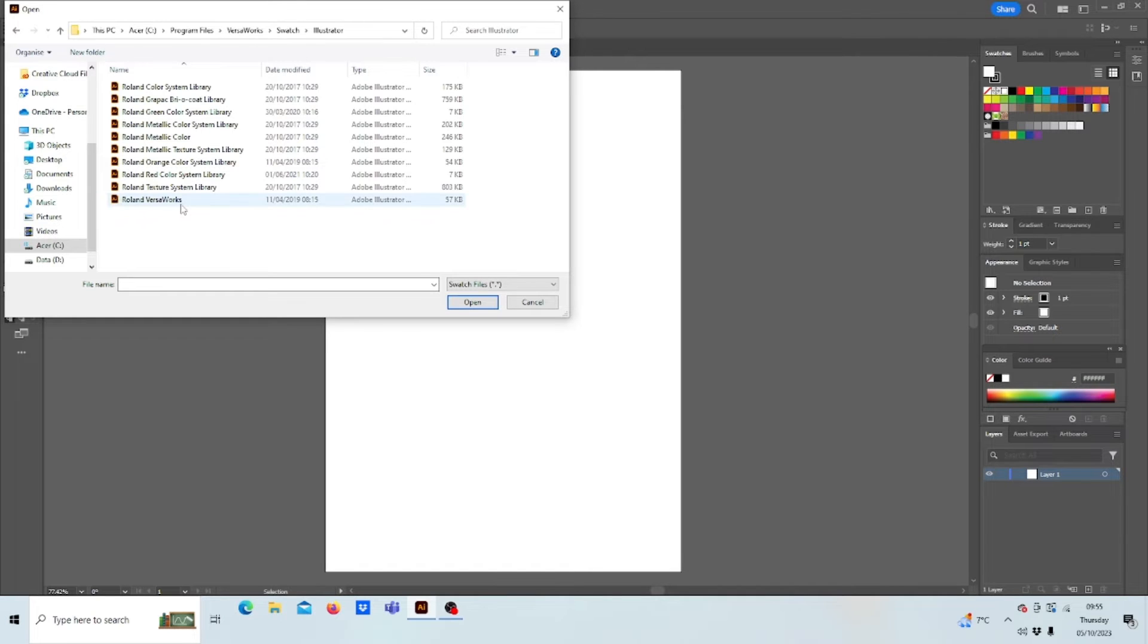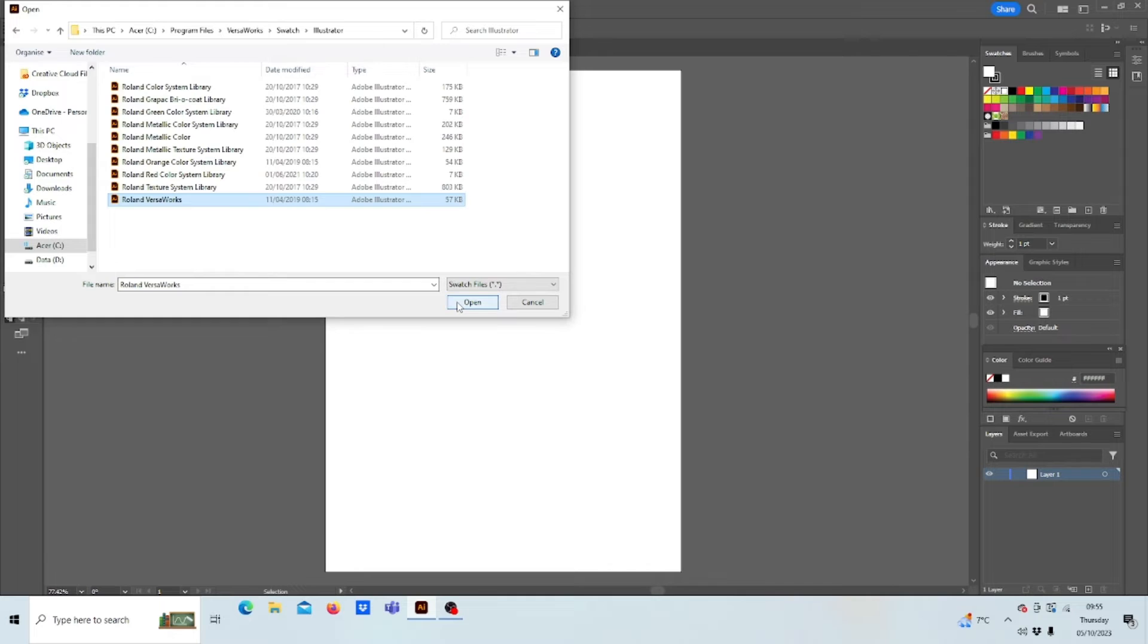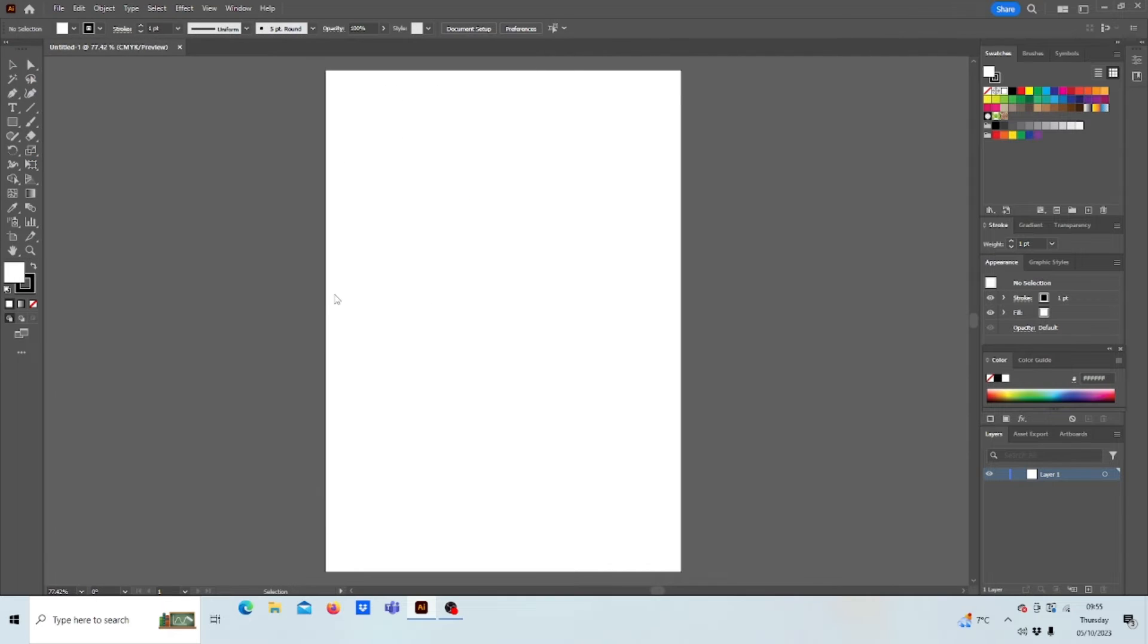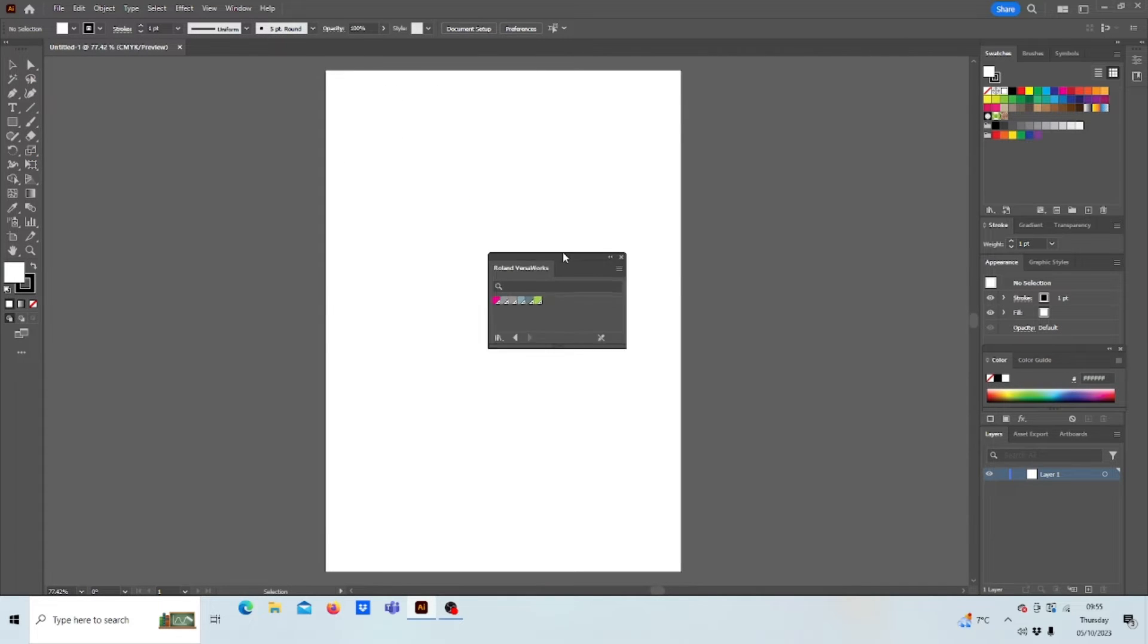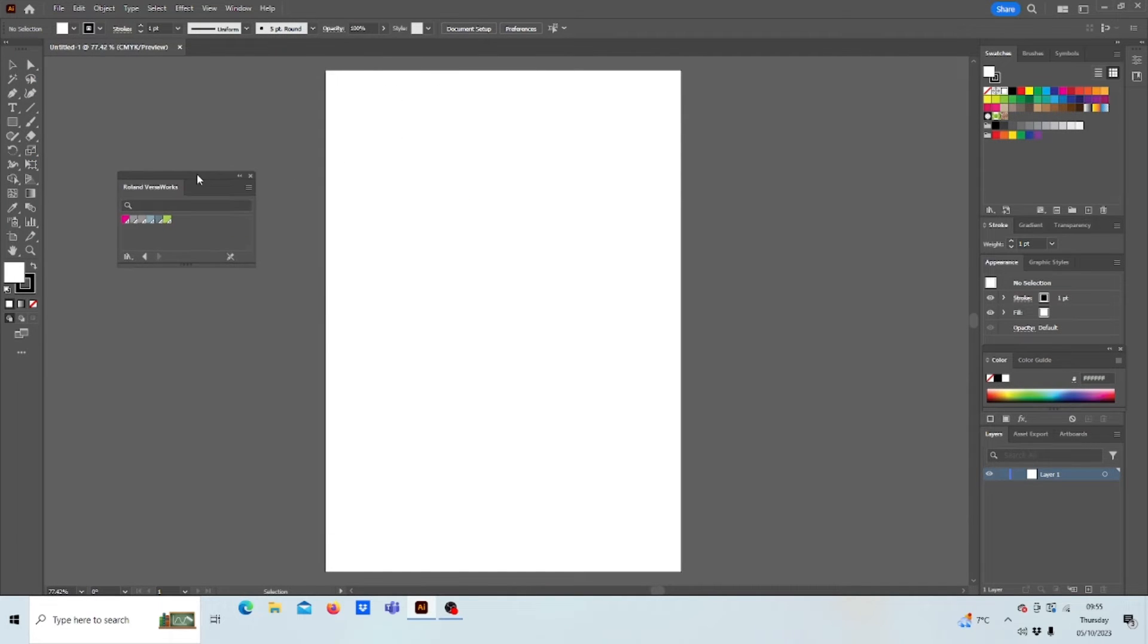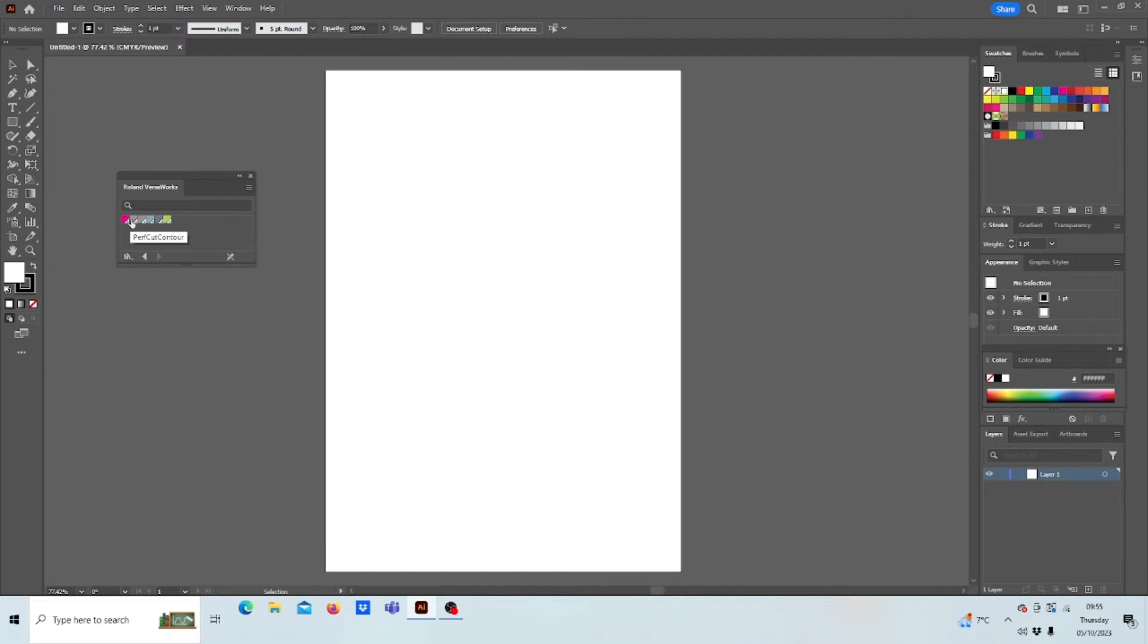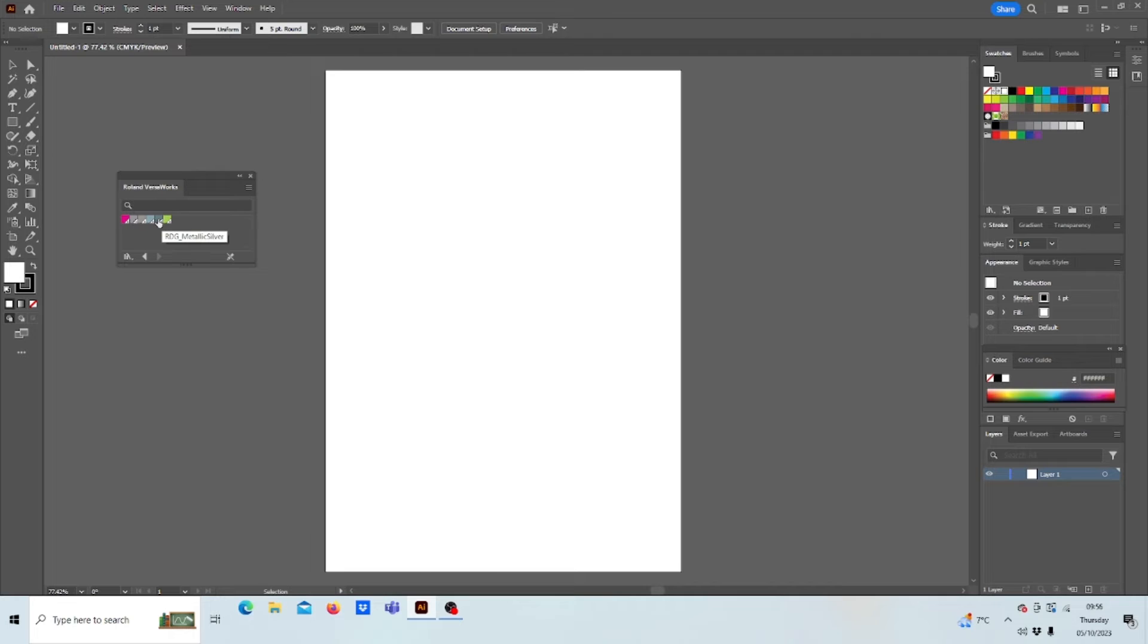So you've got your Roland VersaWorks, select that one, press open and now you'll see the Roland VersaWorks box opens up. This is your spot colors. This is your Cut Contour, your Perf Cut Contour, your RDG White and Gloss for your UV, also your Primer and also your RDG Metallic Silver.